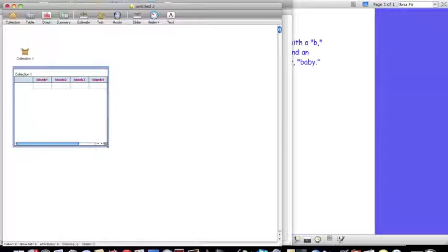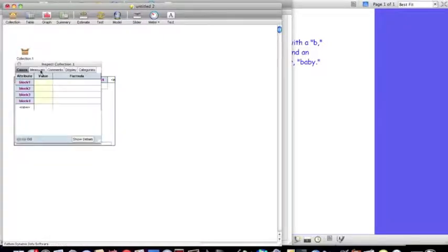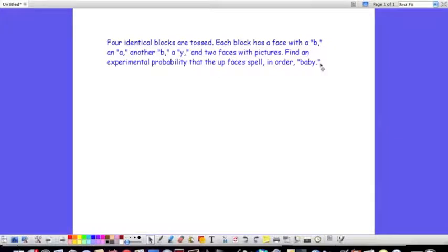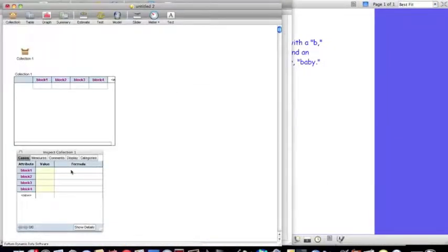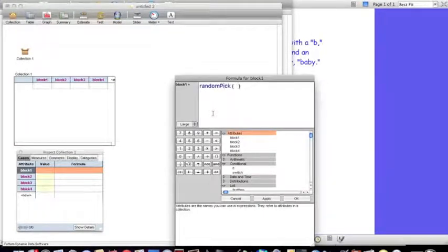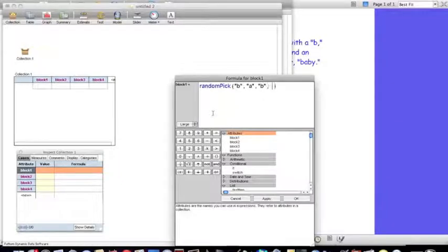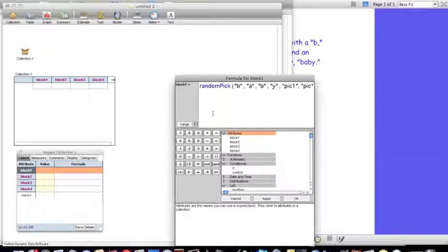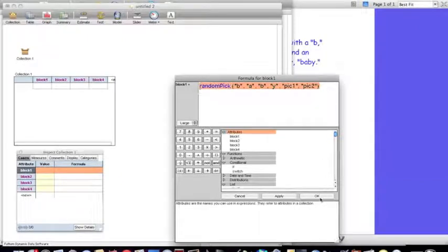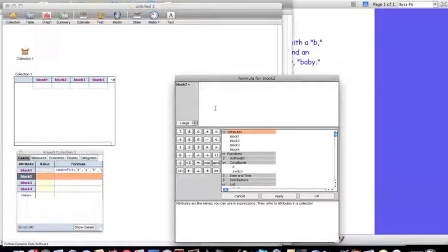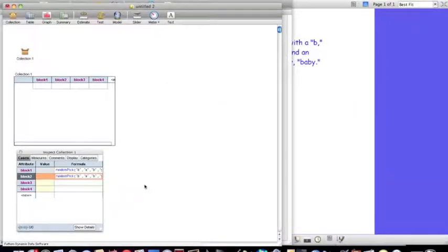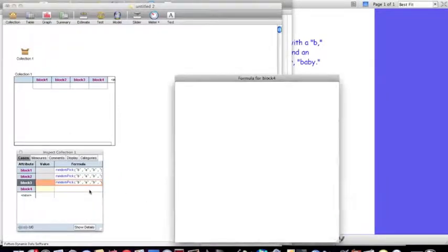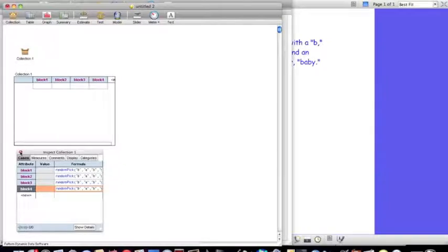Each of the four blocks, what we record is going to be the up face of the block. To tell it to choose from one of these six possibilities, we're going to give it the formula random pick. It's going to randomly pick from the B, the A, the other face with the B, Y, and I'll say picture one and picture two. I'm going to copy this formula because I'm going to use it for the remaining blocks.